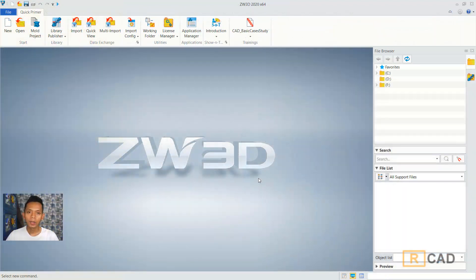Hello everyone, welcome back again to MUFASU CAD channel with GW3D modeling basic tutorial. Today I will create a simple box frame.